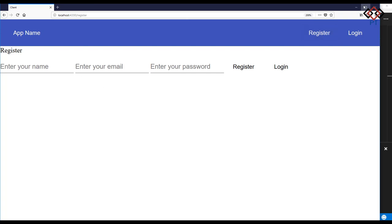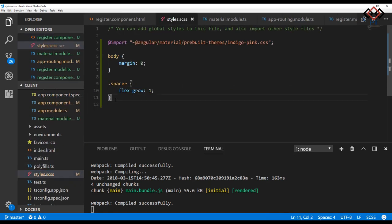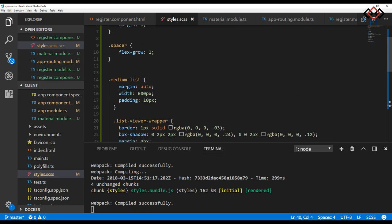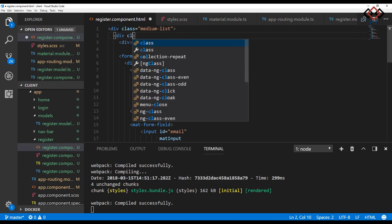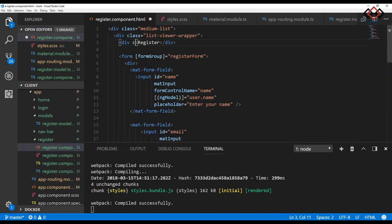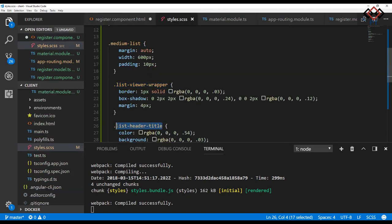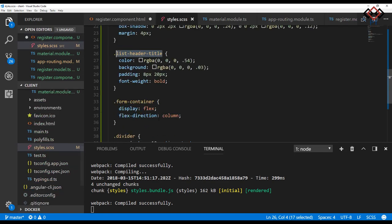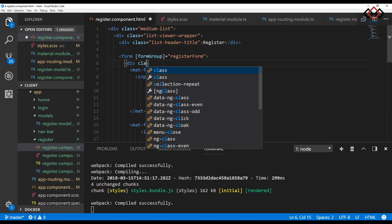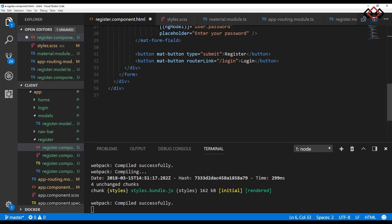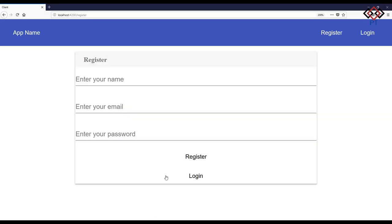Now go back to the editor and add some style for the better look of the form. I have already some styles. Open the styles file and paste it. Then add them one by one in the register.component.html file. The medium-list is used to set the width of form and view the center. Add this class to the top div of register view. Then list-viewer-wrapper to add border and shadow effect of form. Also to set text color, background, and little margin around header text register, add the list-header-title CSS class. Add form-container class inside the form div so that each input field will take 100% width of parent division. Lastly, add a gap between register and login button by using divider class and the login button.